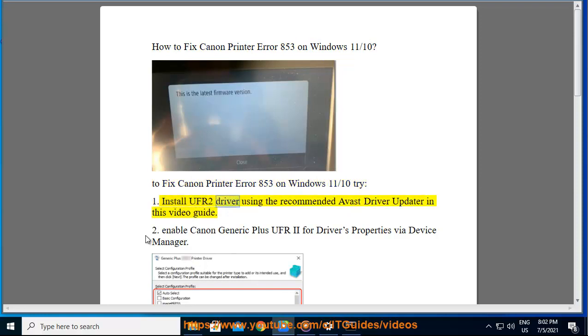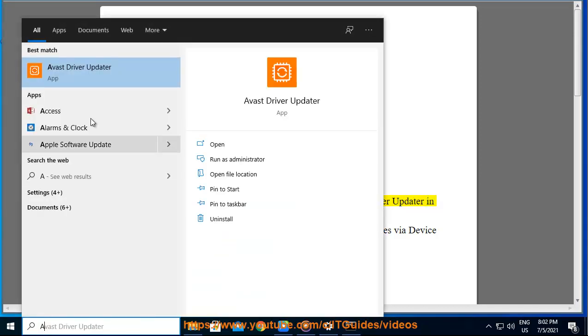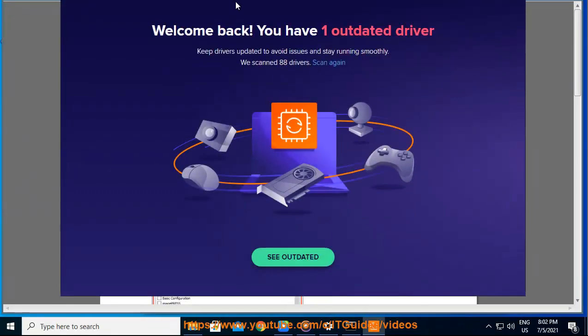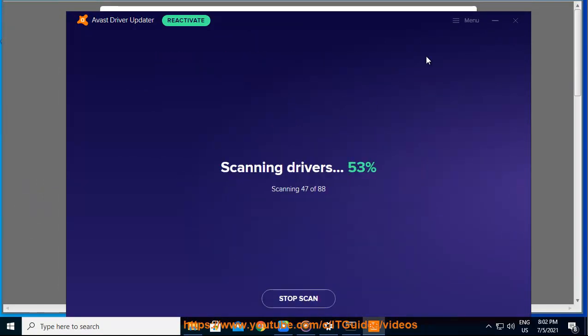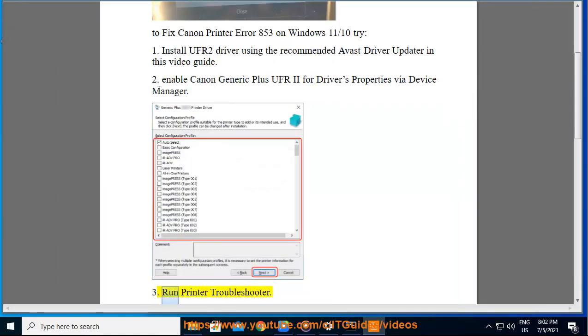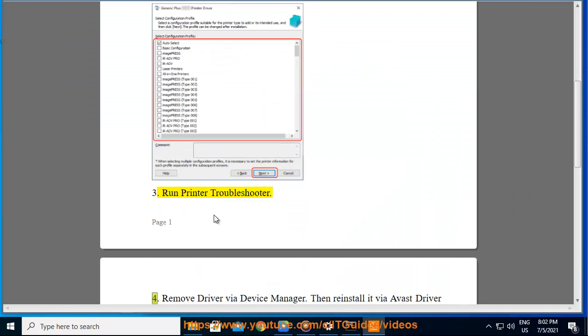Step 1: Install the UFR2 driver using the recommended Avast driver updater as shown in this video guide. Step 2: Enable Canon Generic Plus UFR2 for the driver's properties via Device Manager. Step 3: Run the printer troubleshooter.